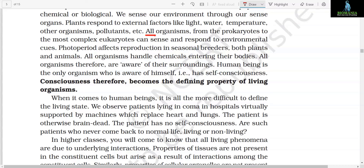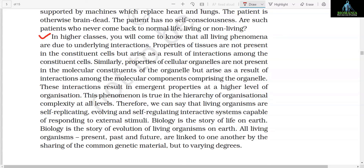Human beings are the only organisms who are aware of themselves, that is, have self-consciousness. Consciousness therefore becomes the defining property of the living organism. When it comes to human beings, it is all the more difficult to define the living state. We observe patients lying in coma in hospitals, virtually supported by machines which replace the heart and lungs. The patient is otherwise brain dead and has no self-consciousness. Are such patients who never come back to normal life living or non-living?